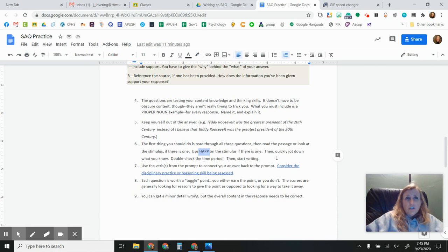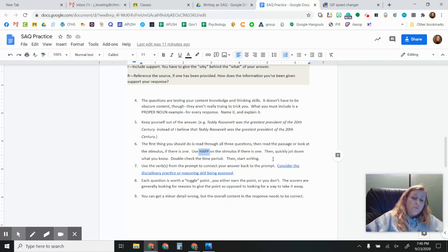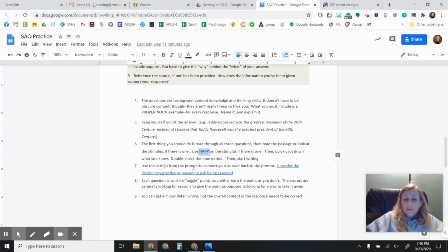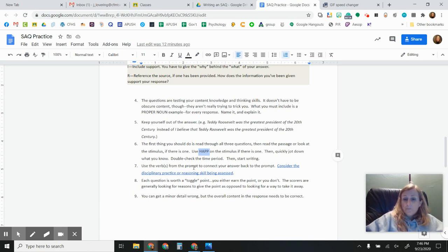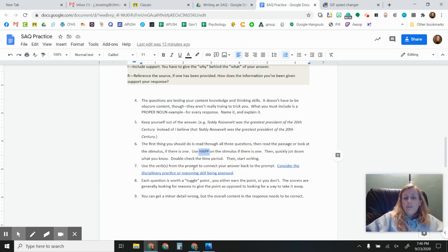You've all learned, I think, how to unpack the prompts. So make sure you do that here. Circle the verb. Use that verb when you're responding in your answer. So that it's very clear that you know what you are supposed to do. Again, I think I mentioned it earlier. One of the big mistakes is when people don't actually answer the question at hand.